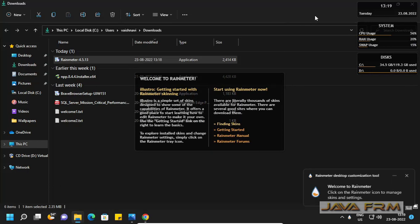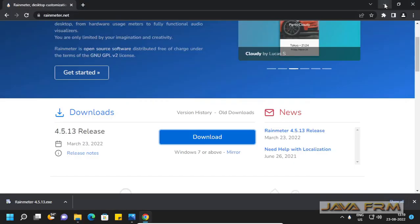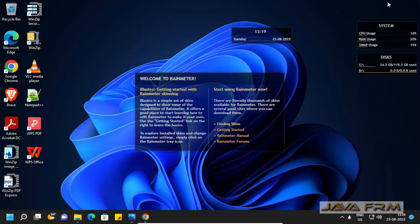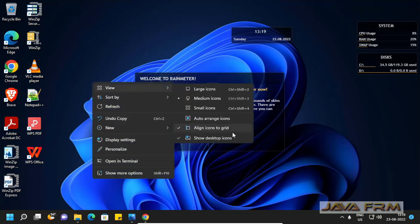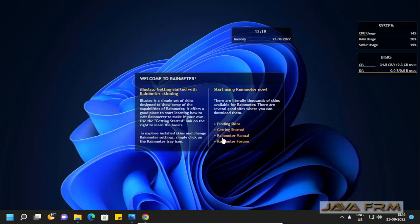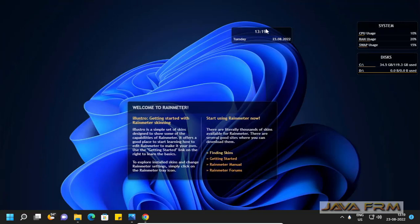Once you install Rainmeter, the default skin will be loaded. This is the default skin called Illustro. I am hiding the desktop icons so now you can see the skins.